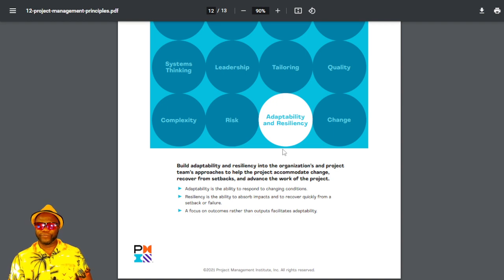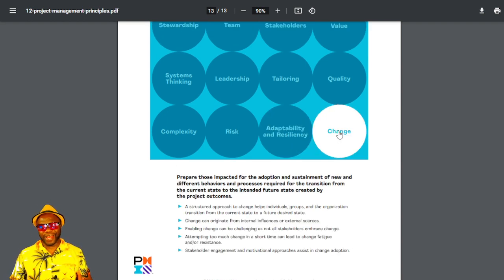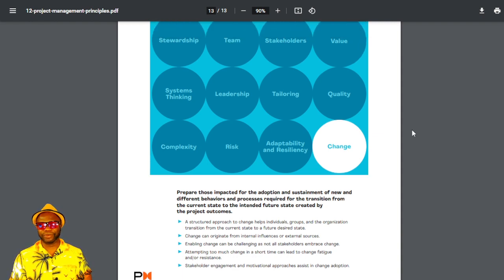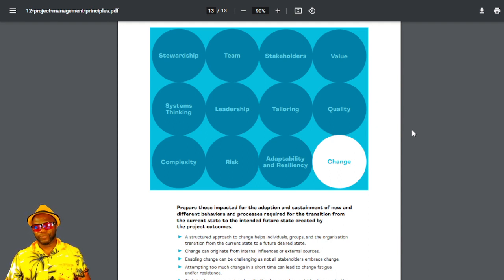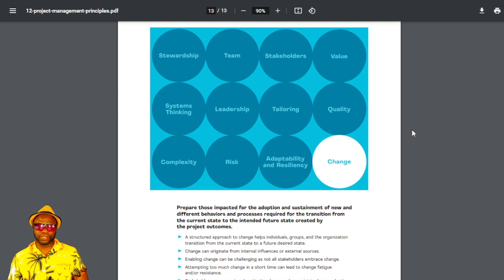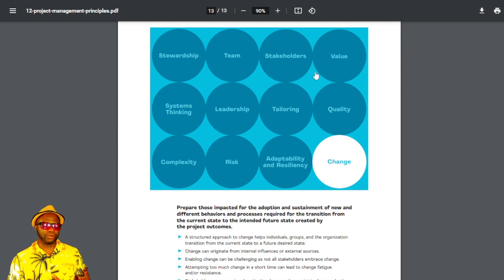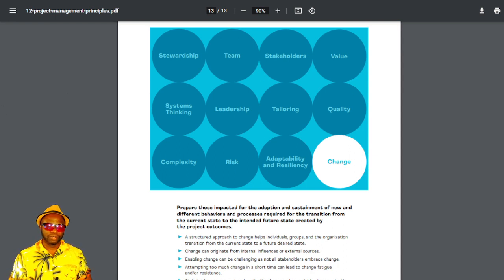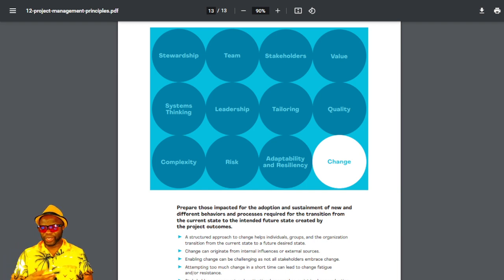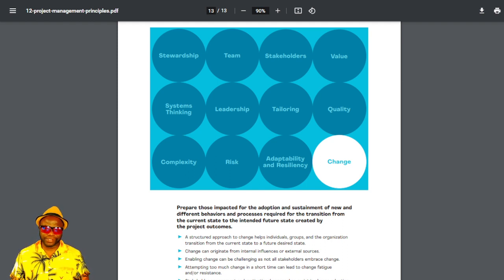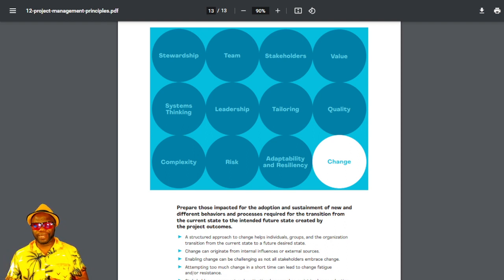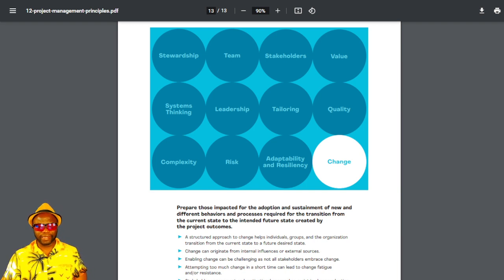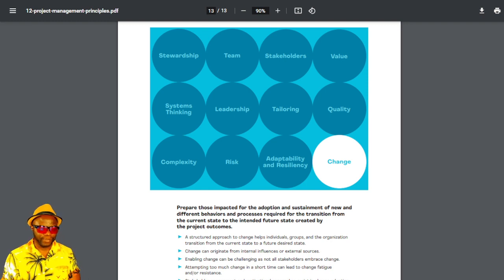My friends, we have one final one, and it's change. Again, very agile in nature. In fact, if you take a look at everything on this page, my friends, you'll see that it's all agile in nature. Prepare those impacted for the adoption and sustainment of new and different behaviors and processes required for the transition from the current state to the intended future state created by project outcomes. It's a no-brainer. If you're taking your company through change, shouldn't you prepare the entire organization for the change? Shouldn't you equip them? Because attempting too much change in short times can lead to change fatigue and or resistance. I know this firsthand. Company I was in was trying to implement SAP. Well, not implement, force SAP on people. And the poor people didn't like it. And management got mad. Very poor change management. All this is saying is think about change management.